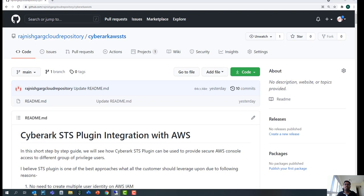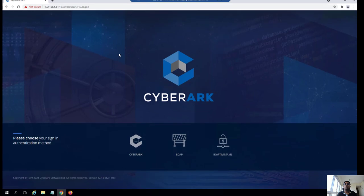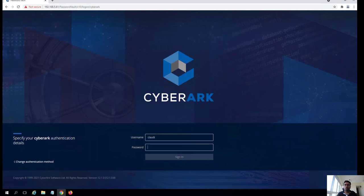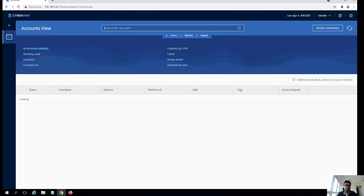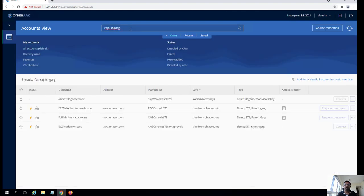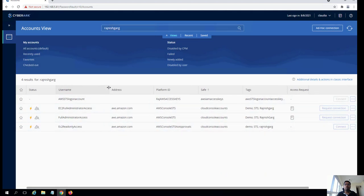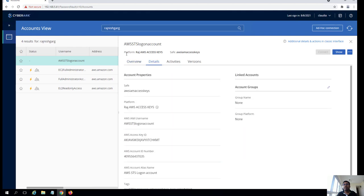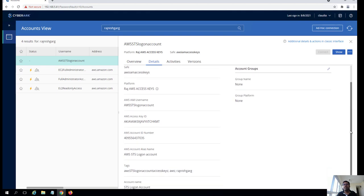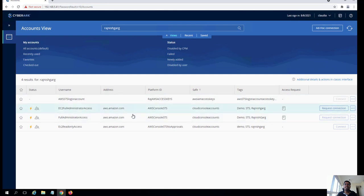So this is my GitHub page for CyberArk STS plugin integration with AWS. Following this guide, you will be able to configure all the required settings on both AWS and the CyberArk side. I'll paste this GitHub page link into the description. Now let's jump onto the demonstration. I'm going to the CyberArk web console — we call it PVWA — and I'm going to log in as a cloud administrator, Claudia. We will be focusing on four different accounts. This is the login account I created on the AWS side, where you onboard your access key and secret access key. We interact with AWS using this login account only. Apart from that, I've created three different STS accounts.